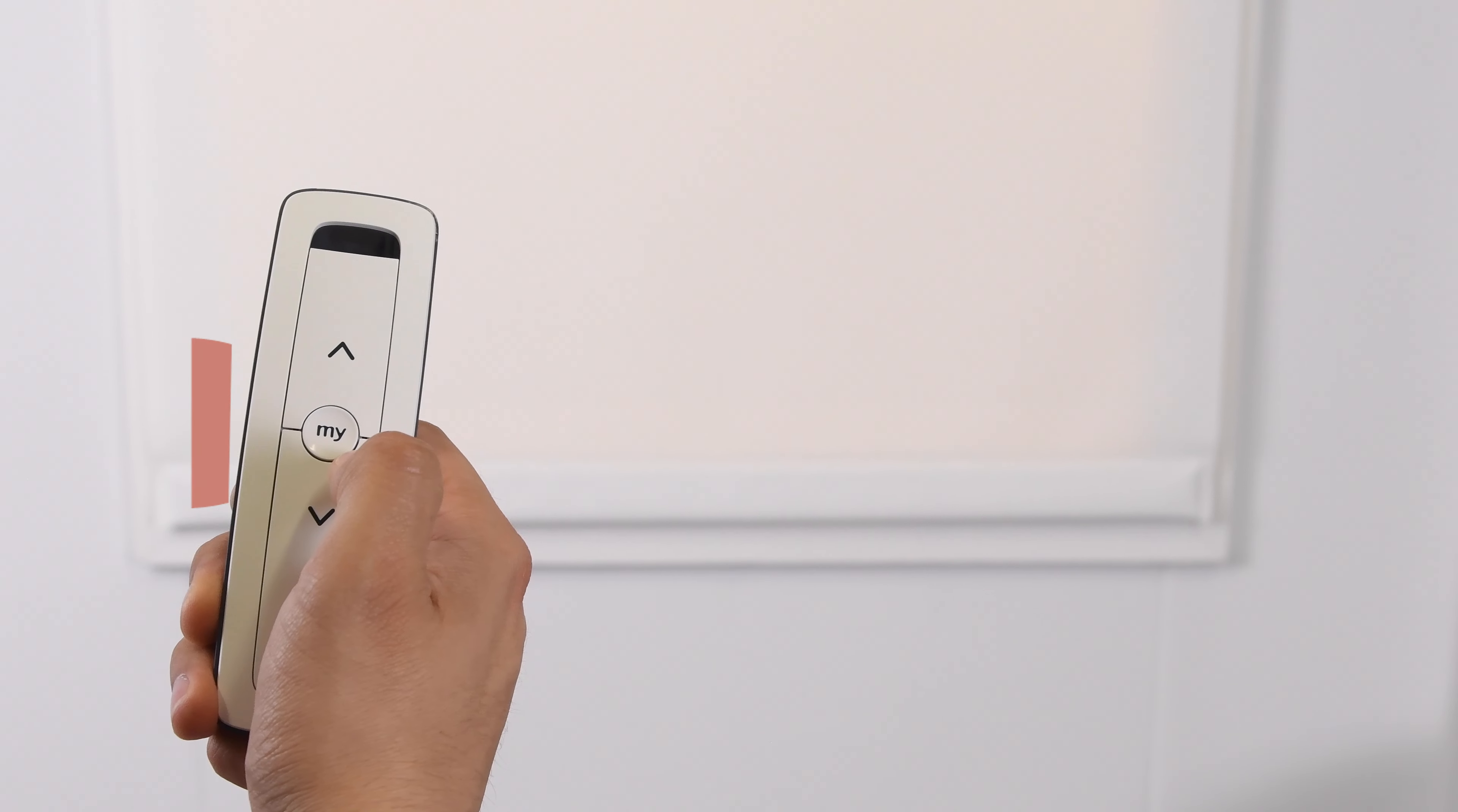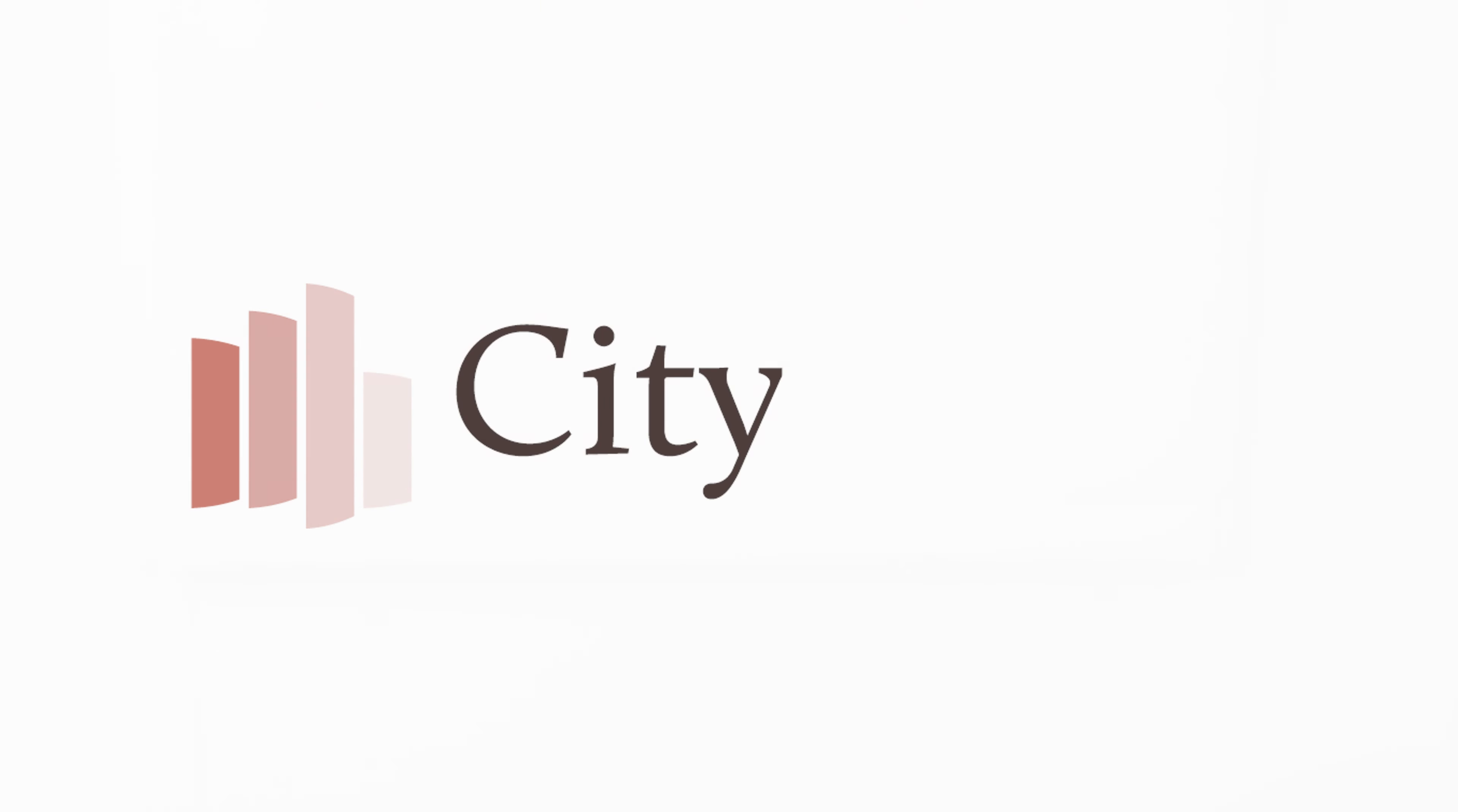You should now be able to run the shade up and down to the desired positions using the remote control.